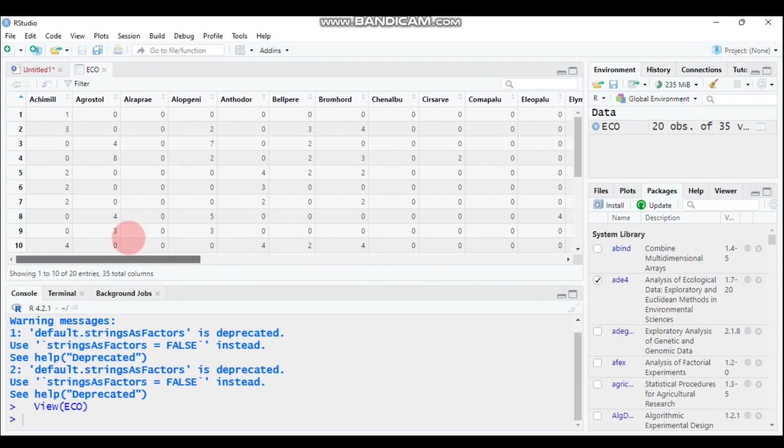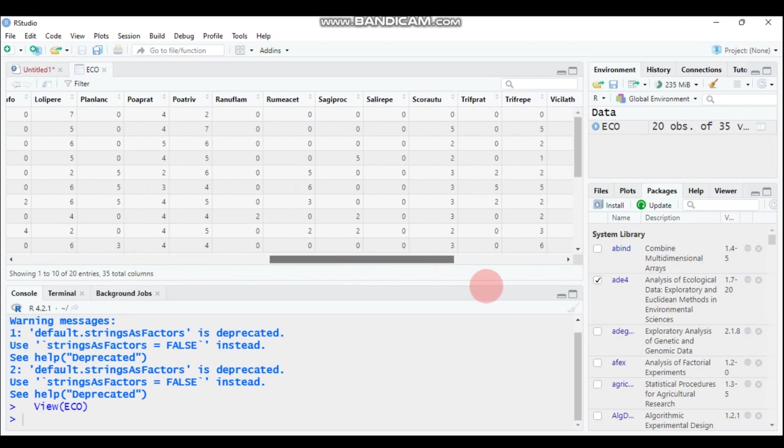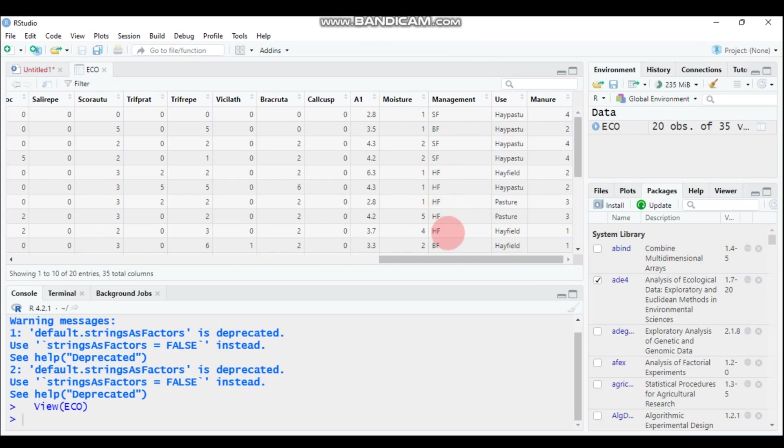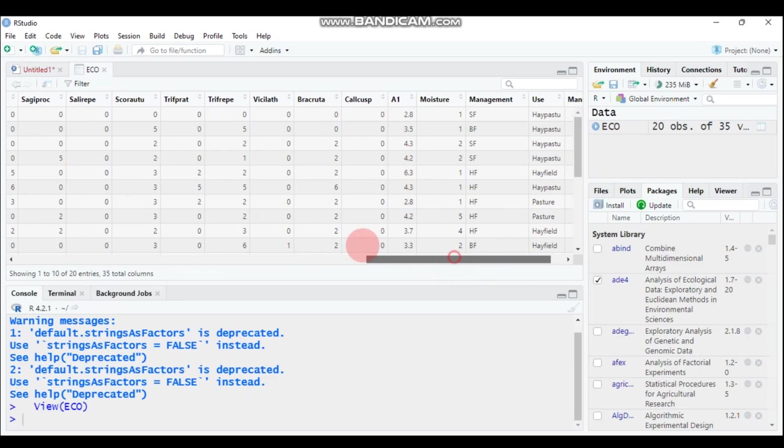The first 30 columns are represented by the species abundance, while the remaining are the factors like moisture, management, like different types of management for different farming systems. Here is the manual and also the users.